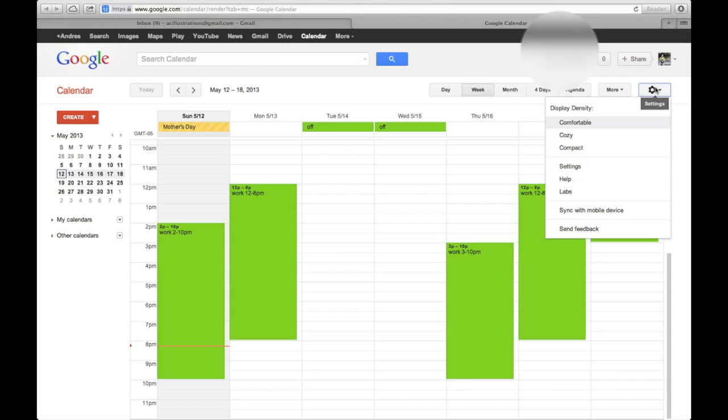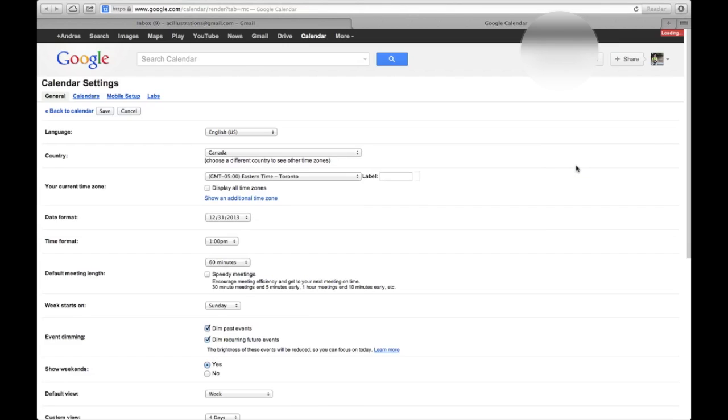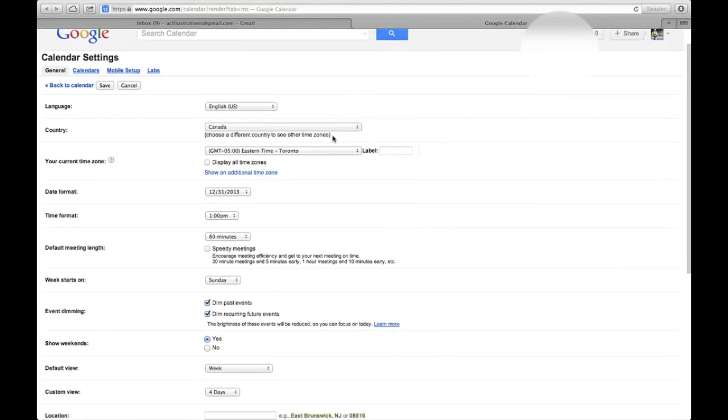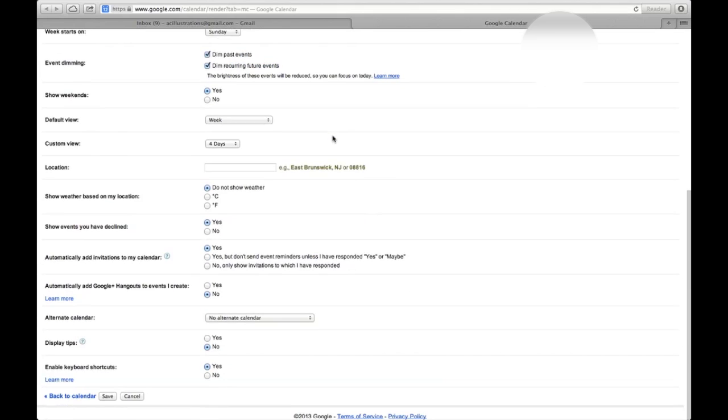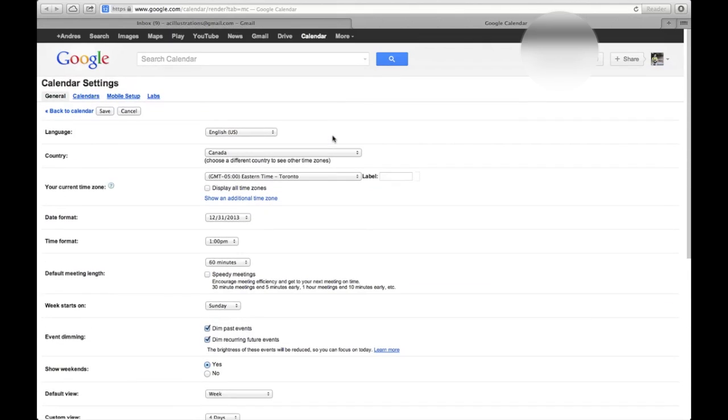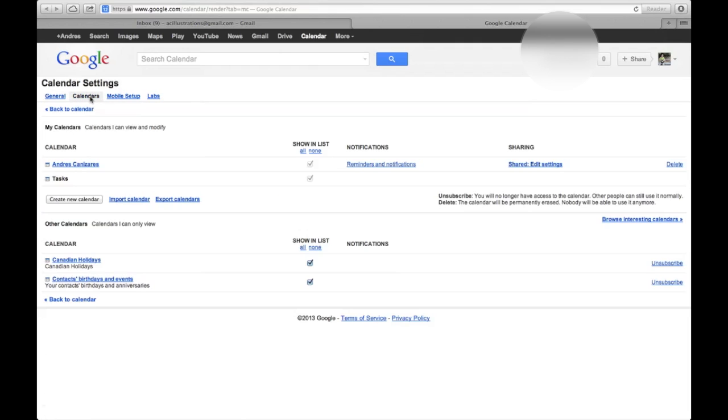We're just going to click on Settings again. Once we go in there, here you can see all the settings, general settings. We're just going to click on Calendars. Once we click on here, we're just going to go to Sharing.